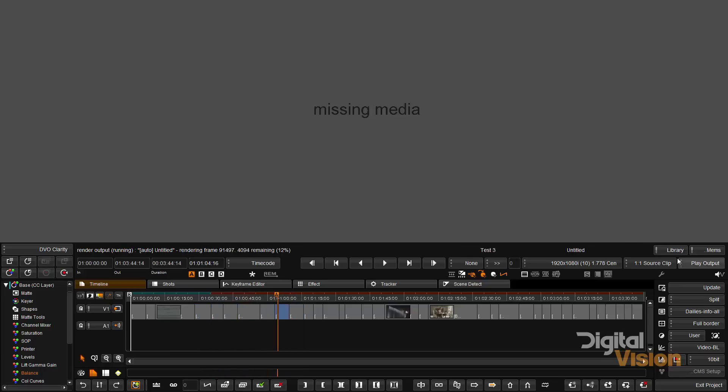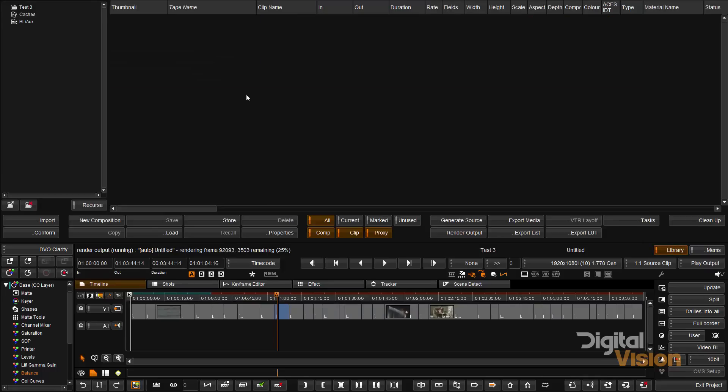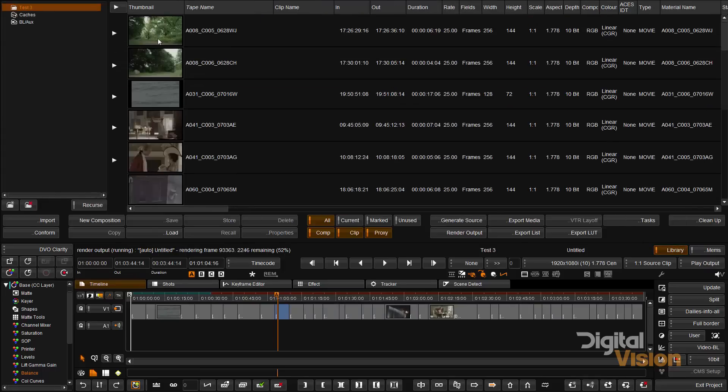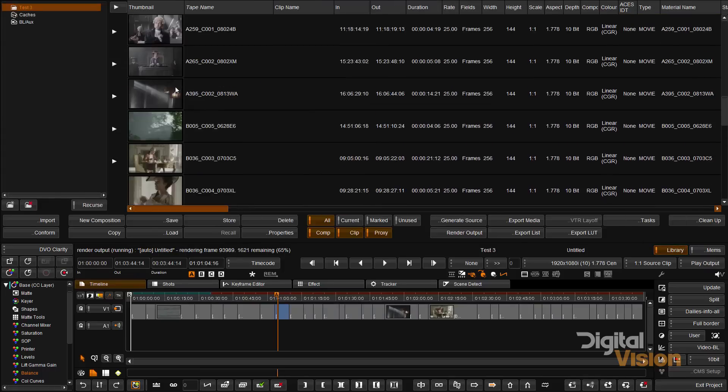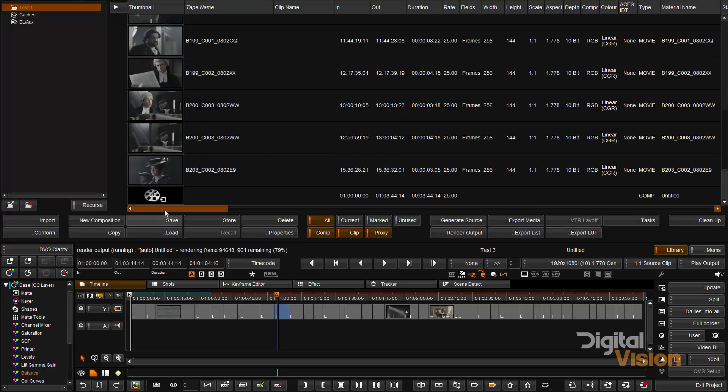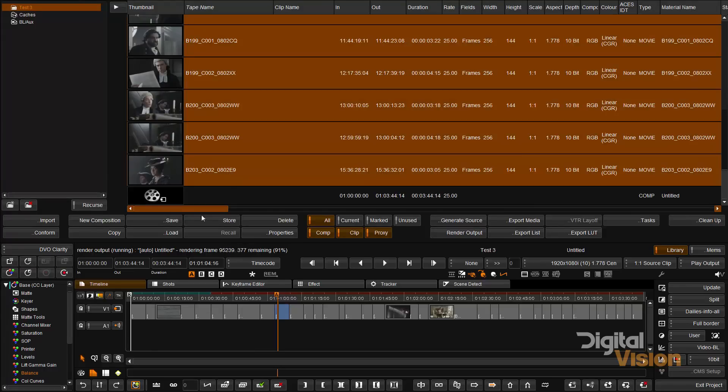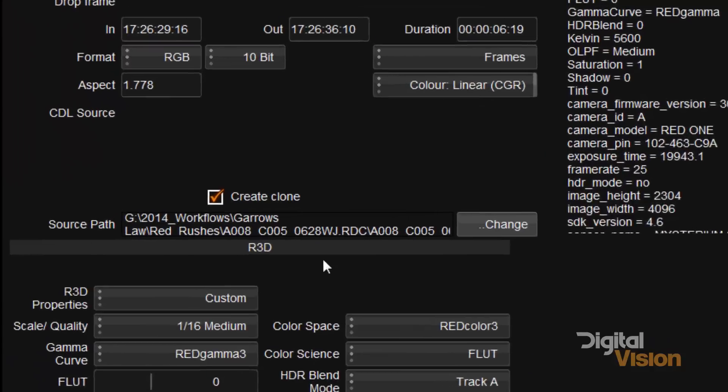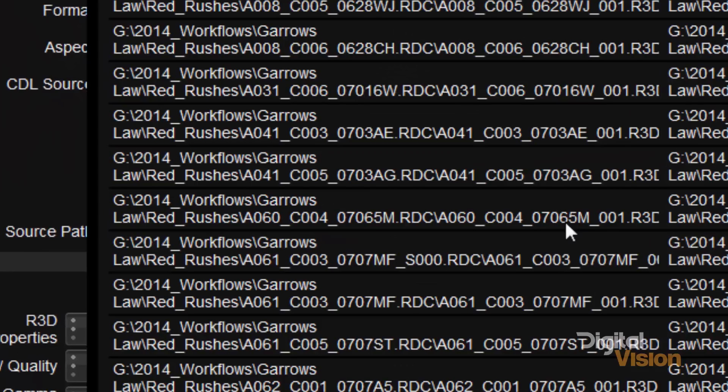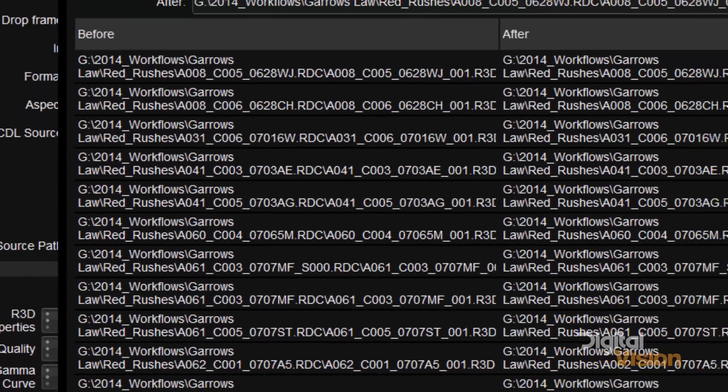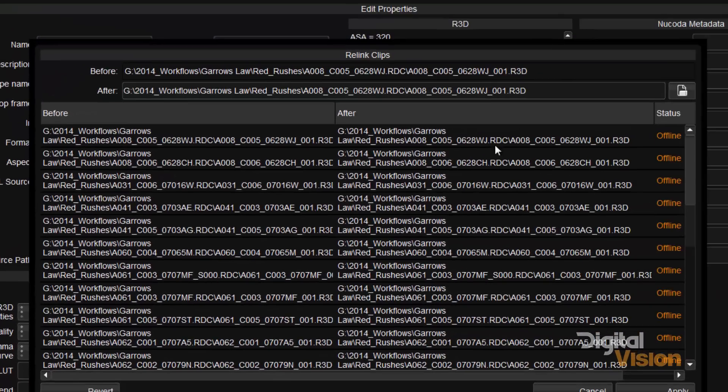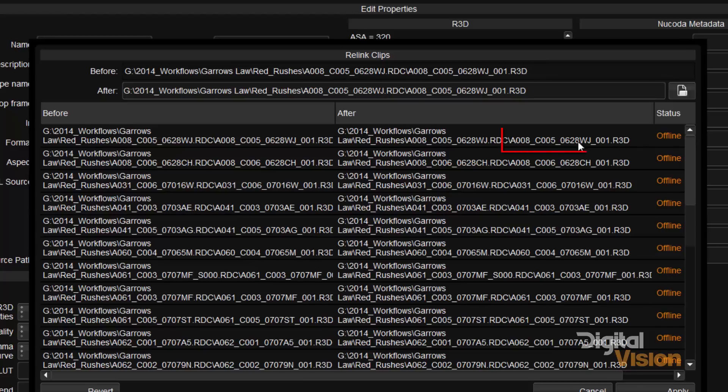So I'm going to go back to my library and I'm going to select all my material, and in properties what I'm going to do is I'm going to go and find and select the first file that is in the list.